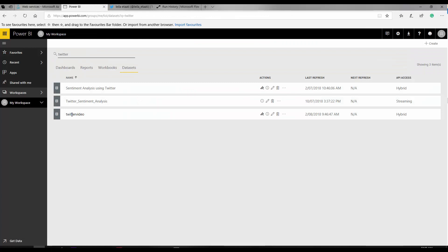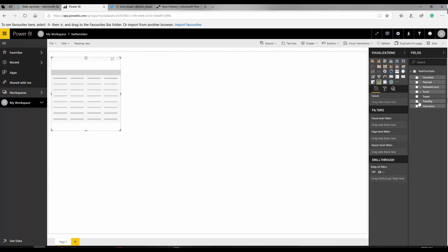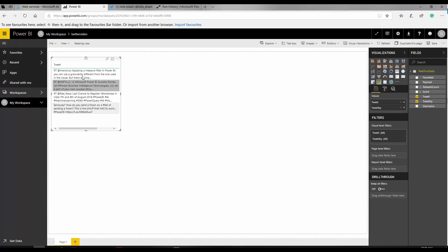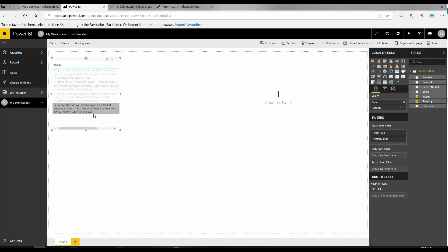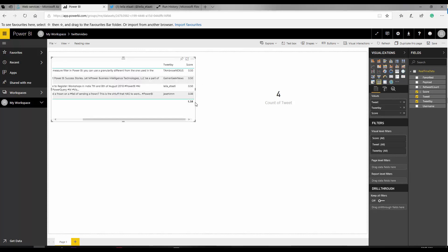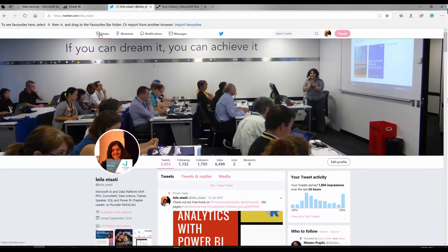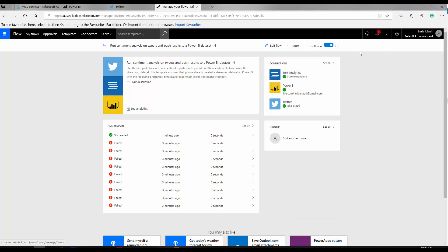I'll go to my Power BI desktop and create a report on that dataset. You can see these are the tweets that have been captured. I can put a card to see the number of tweets. Every time, you're able to see the tweets that happened and also the sentiment score for each one. Most of them are neutral because they're retweets. The flow is on — every time a retweet happens, it posts something to Power BI.